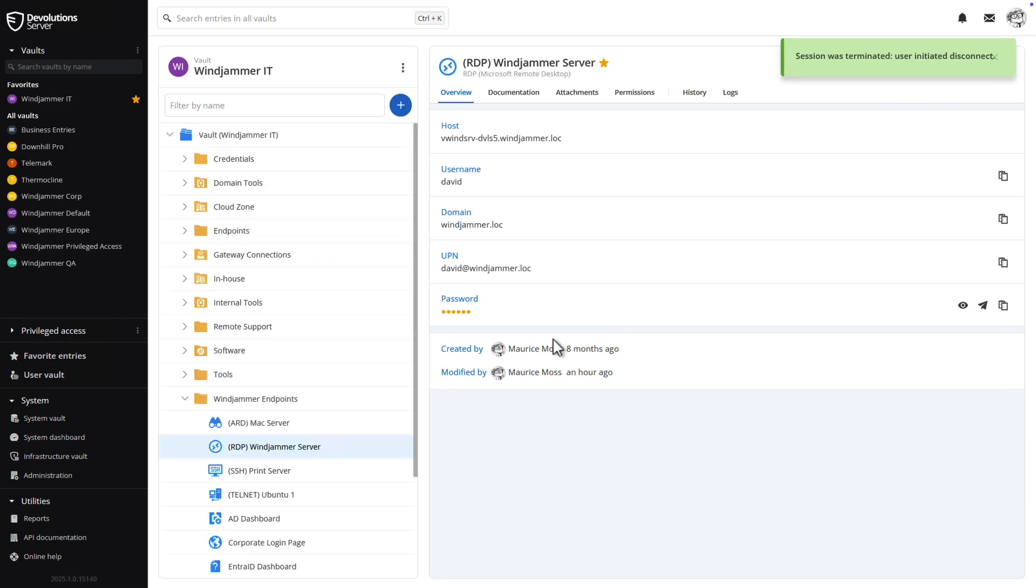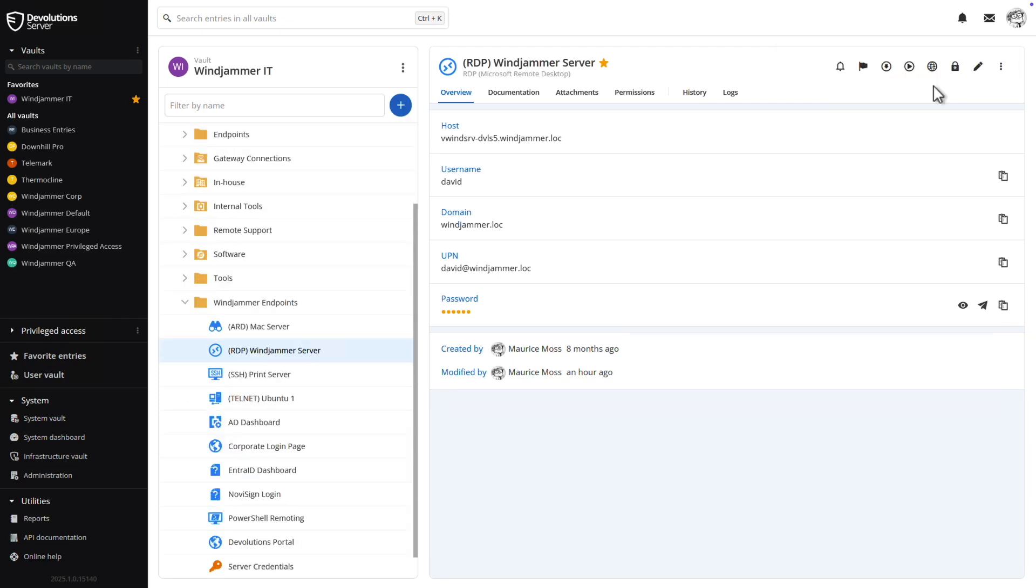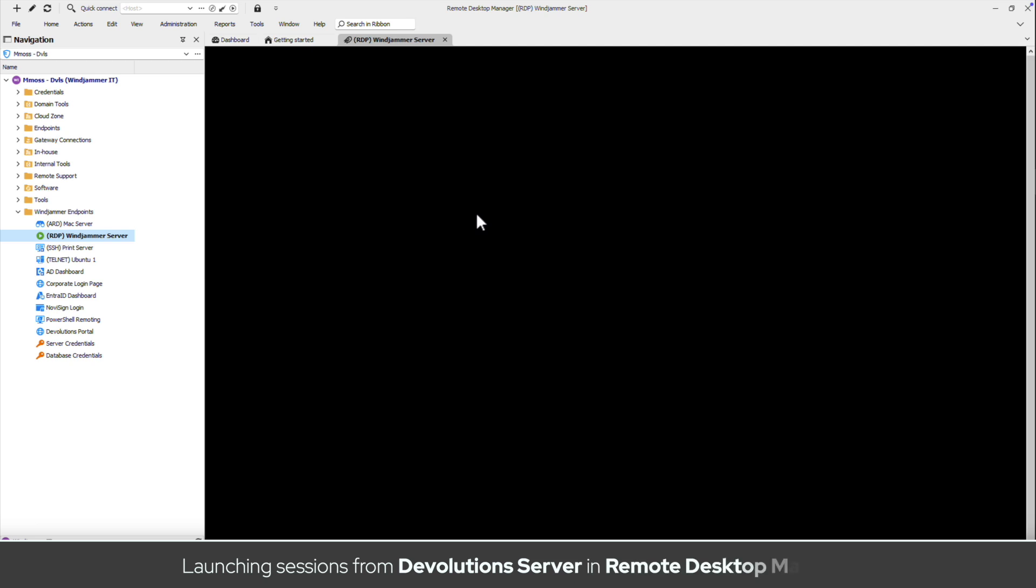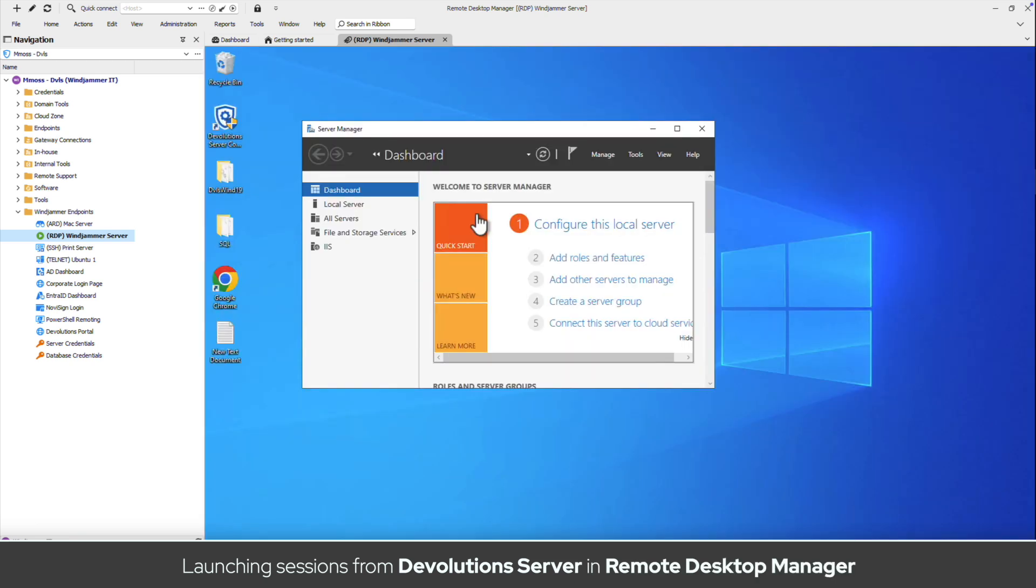And for the IT technicians who are accustomed to using the power of Remote Desktop Manager, sessions can easily be launched from the DVLS interface directly into RDM, leveraging the best of both worlds.